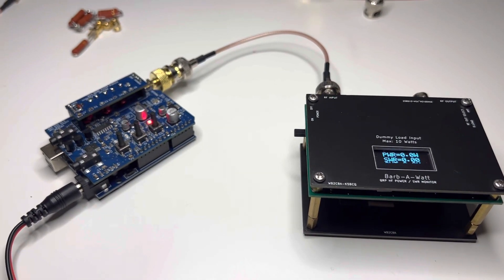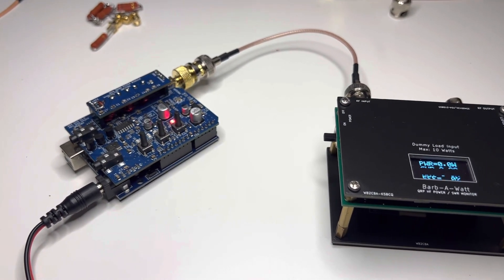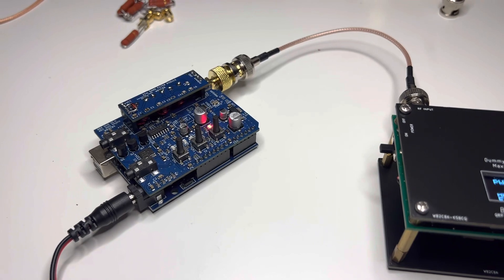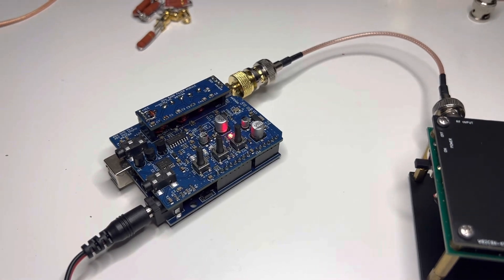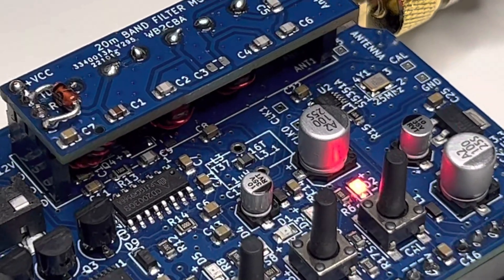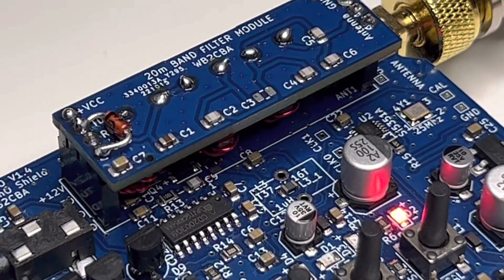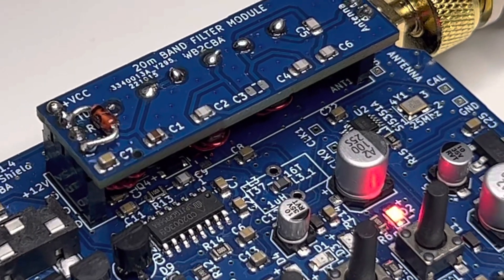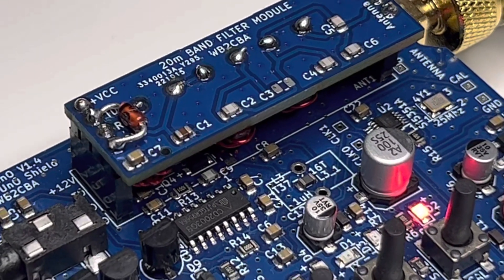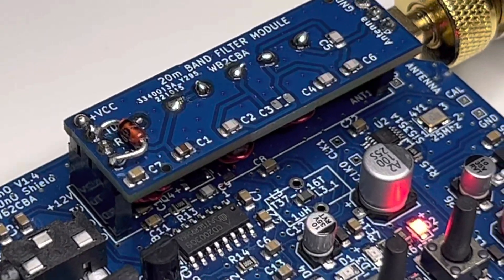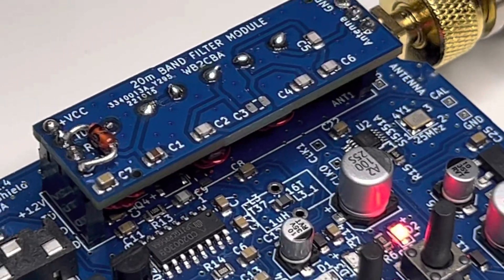Hi, this is Barb, Whiskey Bravo 2 Charlie Bravo Alpha. For some time I was thinking how I can protect the finals of ADX PS-170 MOSFETs not to smoke out in excessive SWR conditions.